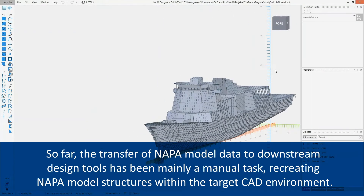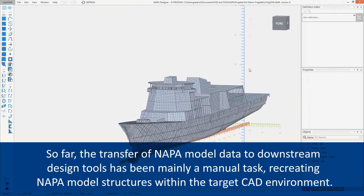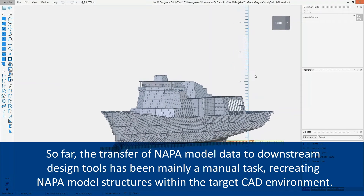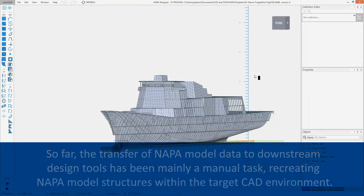Until now, transferring NAPA models as native information to downstream design tools has been a cumbersome task, with NAPA model structures being manually recreated in the target CAD environment.